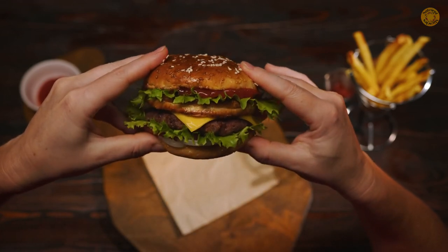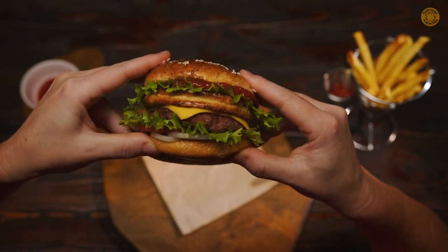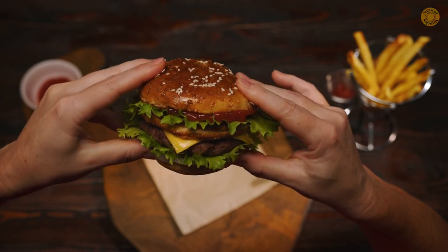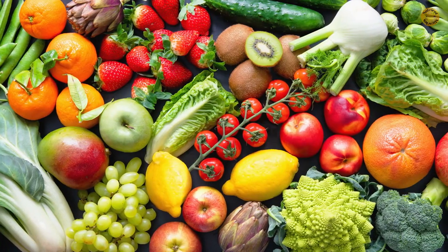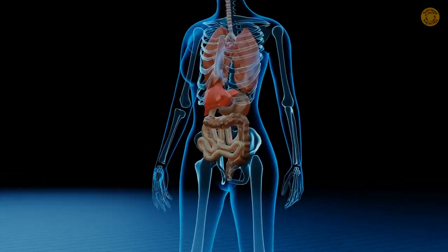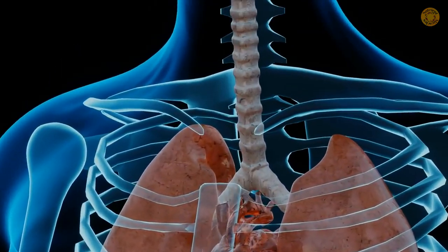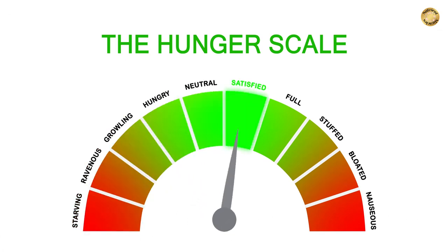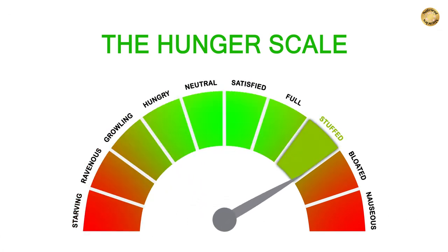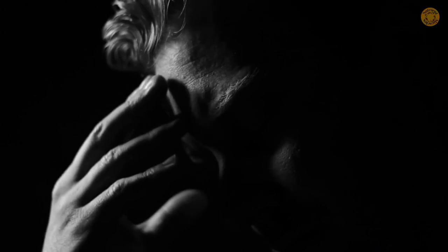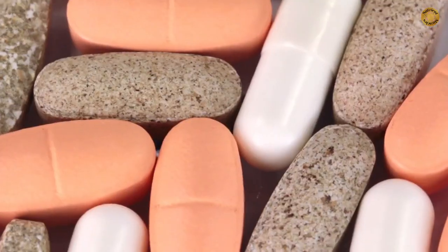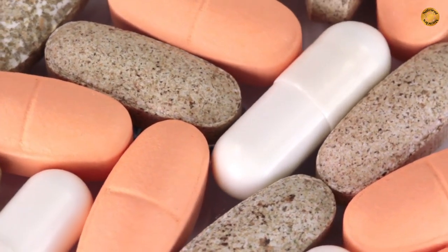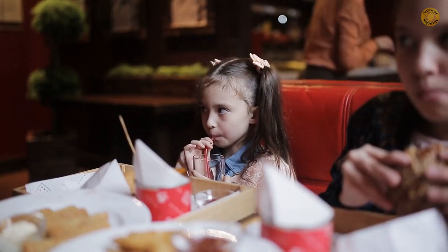Over-nutrition is caused by consuming more nutrients than you need. You might do this if you have few nutritious food options, a sedentary lifestyle, a condition that slows down your metabolism such as hypothyroidism, a hormone imbalance that interferes with your hunger and fullness signals, chronic stress, anxiety or depression, binge eating disorder, or chronic overuse of dietary supplements.